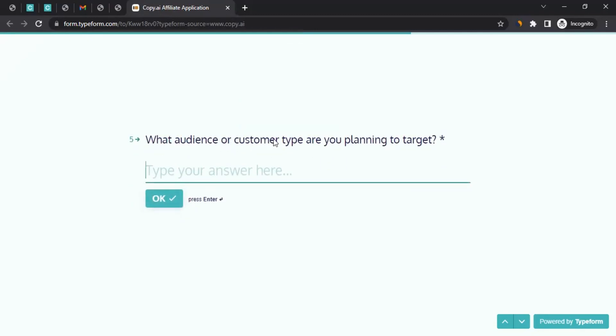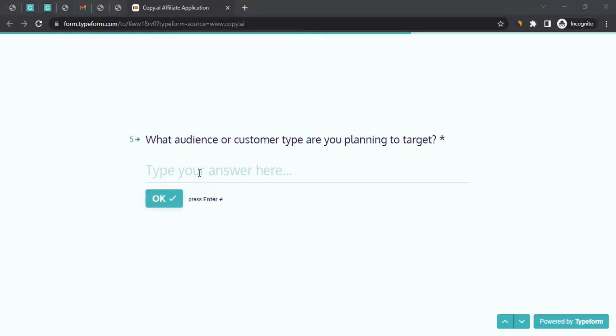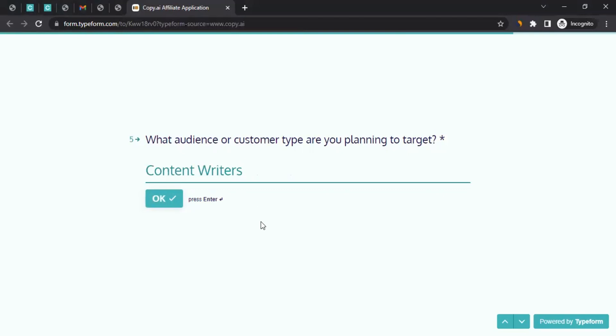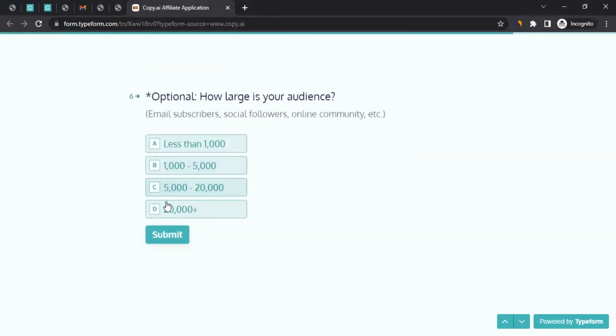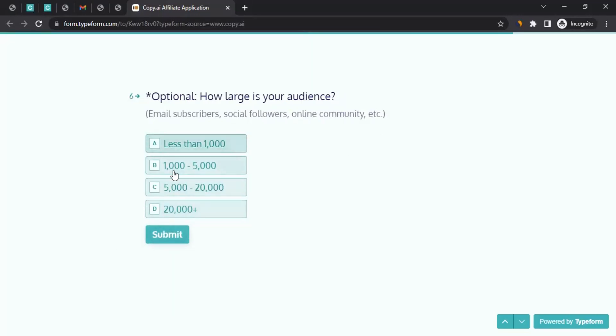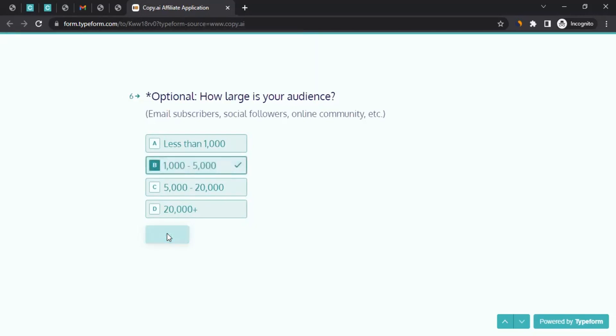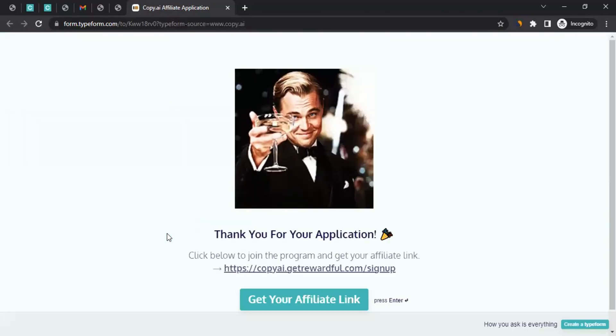What audience or customer type are you planning to target? The customer type, basically, you can mention here. In my case, I plan to target content writers. So I can write it here and click on OK. In your case, you can write and click on OK. Then you can select here, which is optional. If you don't want to tell them about your subscriber or social followers count, you can just click submit. It's better to select because you never know when it gets used. In my case, I'm going to select between one thousand to five thousand and then click on submit. You could do the same.